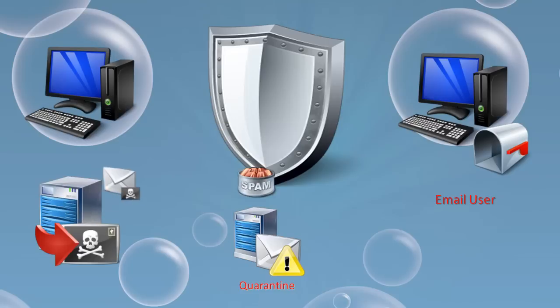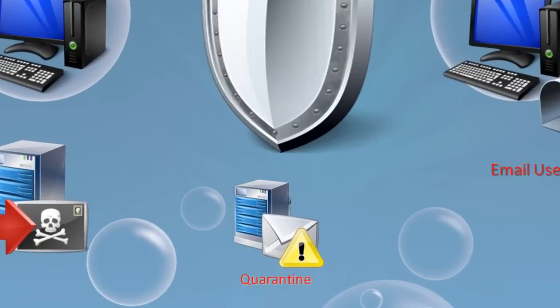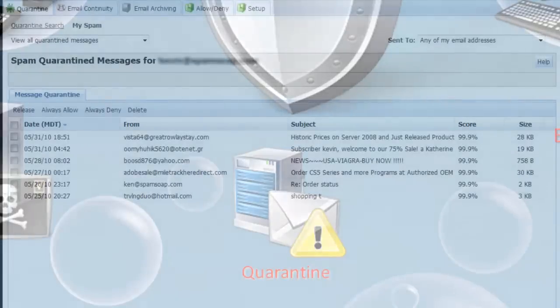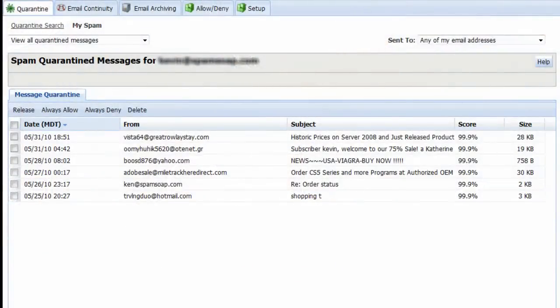To allow you the opportunity to review messages thought to be spam, messages identified as such are captured in a safe offsite location called a quarantine. There, users have seven days to review messages before they expire.